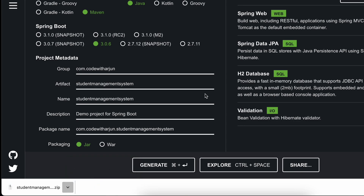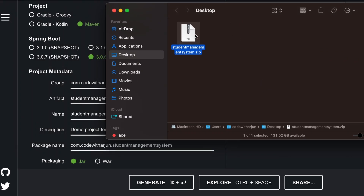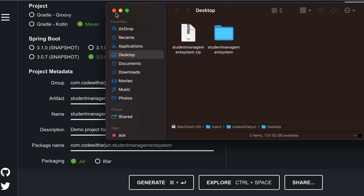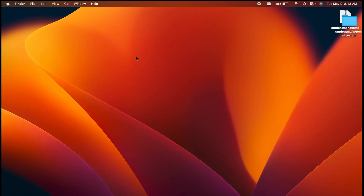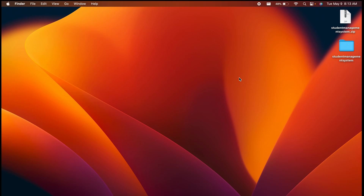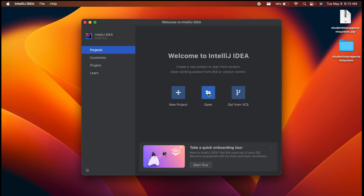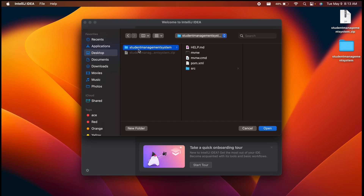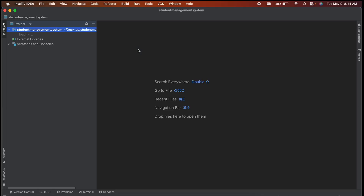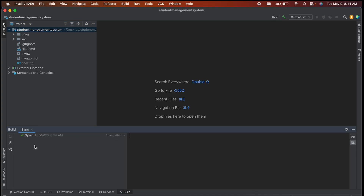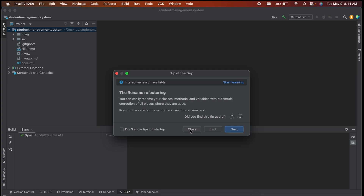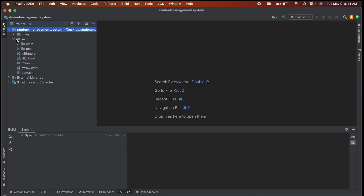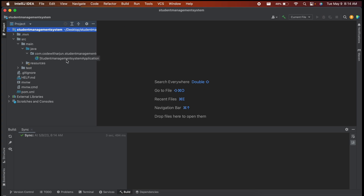The project is generated as a zip file. Let me save it to the desktop, then double-click to extract it. Now we need to open it in an IDE. You can use Eclipse or Spring Tool Suite, but I'll be using IntelliJ IDEA Community Edition. Open the extracted student-management-system folder. The project will start syncing — if it's your first time, it may take a bit longer.